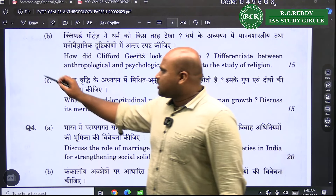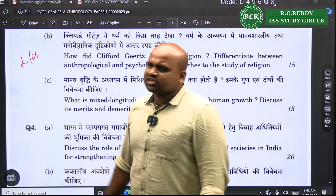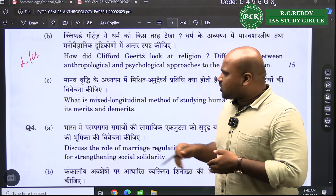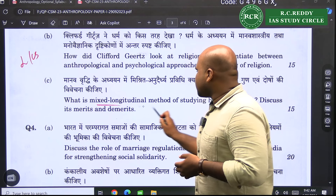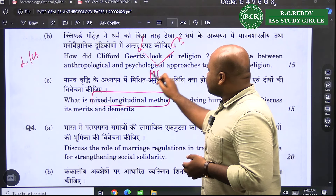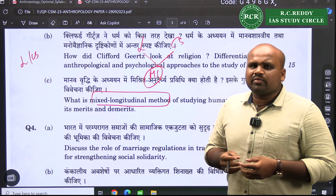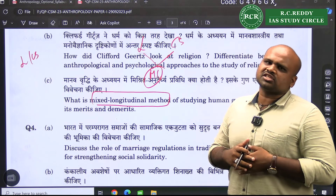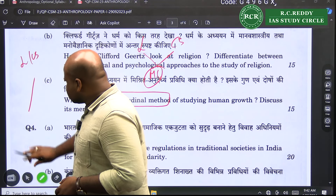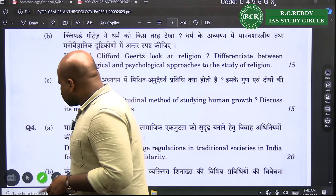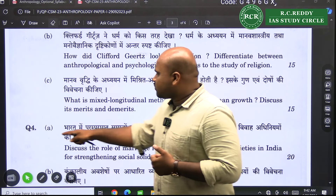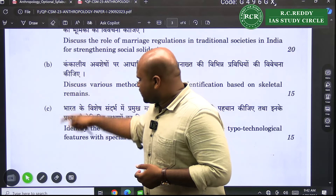Question 3c is on mixed longitudinal methods. In 2019, longitudinal and cross-sectional methods were directly asked with advantages and disadvantages. Here, they ask about the mixed longitudinal method — combining longitudinal and cross-sectional — which has its own advantages and disadvantages. It is a straightforward question. Notably, the United States follows many such studies with respect to studying growth and development in children.